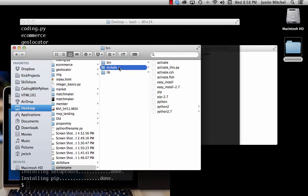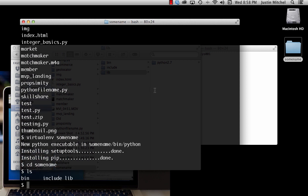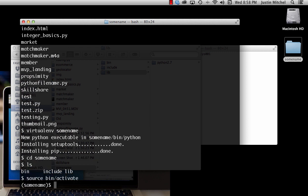If we open up that folder it shows bin, include, and lib. Another way to see that is if we change into it — 'cd some_name' — and list everything out, it shows those folders again. Now to activate the virtual environment we have to type 'source bin/activate'. You'll know you're in the virtual environment when it has the environment name in front of your prompt. Don't worry too much about the other stuff — that's command line stuff you can learn elsewhere. The point is we're now in this virtual environment. If I do 'pip freeze' it's going to show me just one thing here.